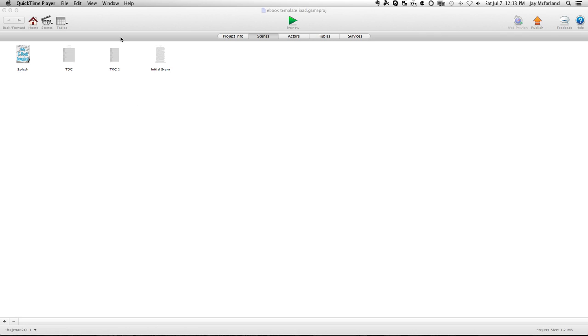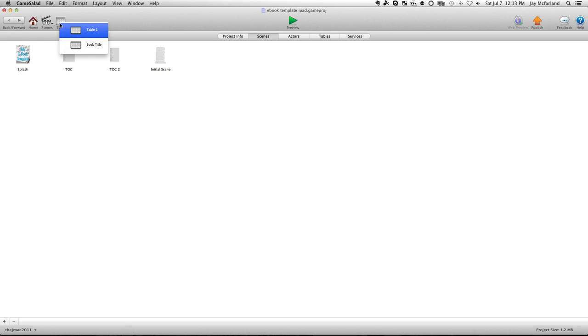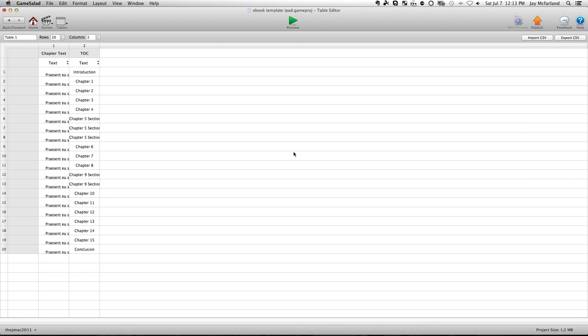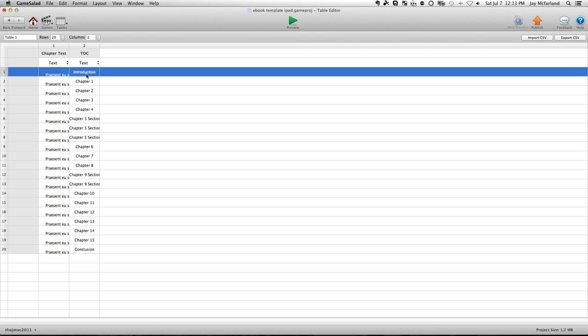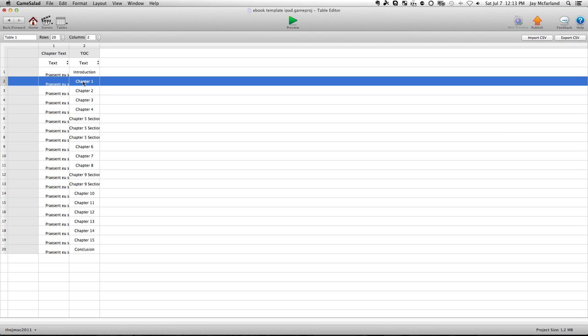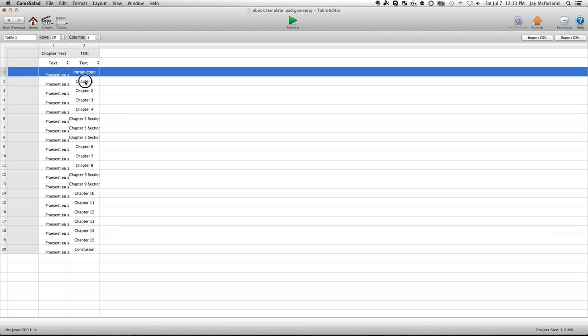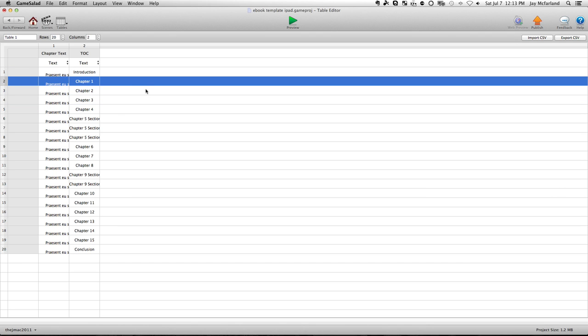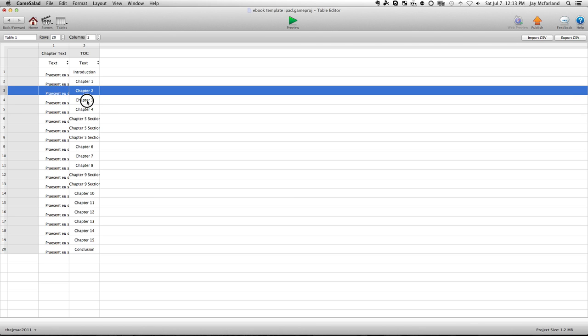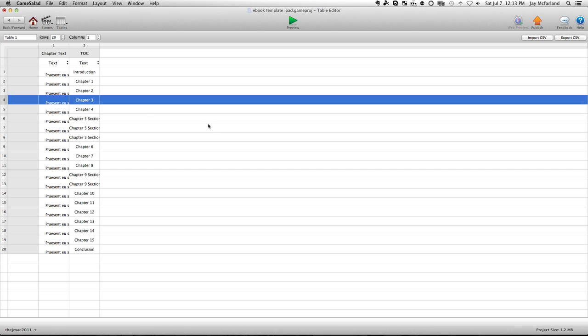So most of the work happens in tables, and table one is where the chapter text is found and where the table of contents text is found. You can see in column two, these are the different chapter headings, and these automatically fill in on the table of contents page. To change any of them, you just double click on it, and you can copy and paste into that field, and you're good to go.